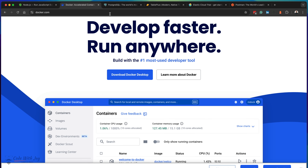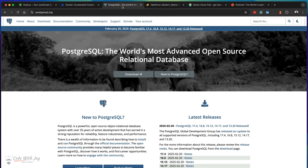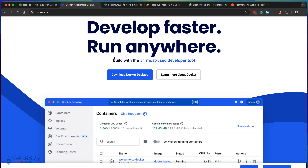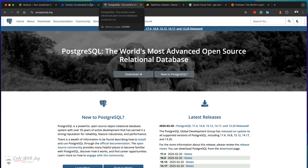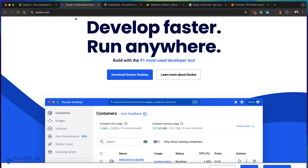Then we will need PostgreSQL. If you have Docker installed, you can run PostgreSQL from there. But if you prefer to install PostgreSQL on your machine, go ahead and install it — though this is quite optional. We are going to run our PostgreSQL with the help of Docker.